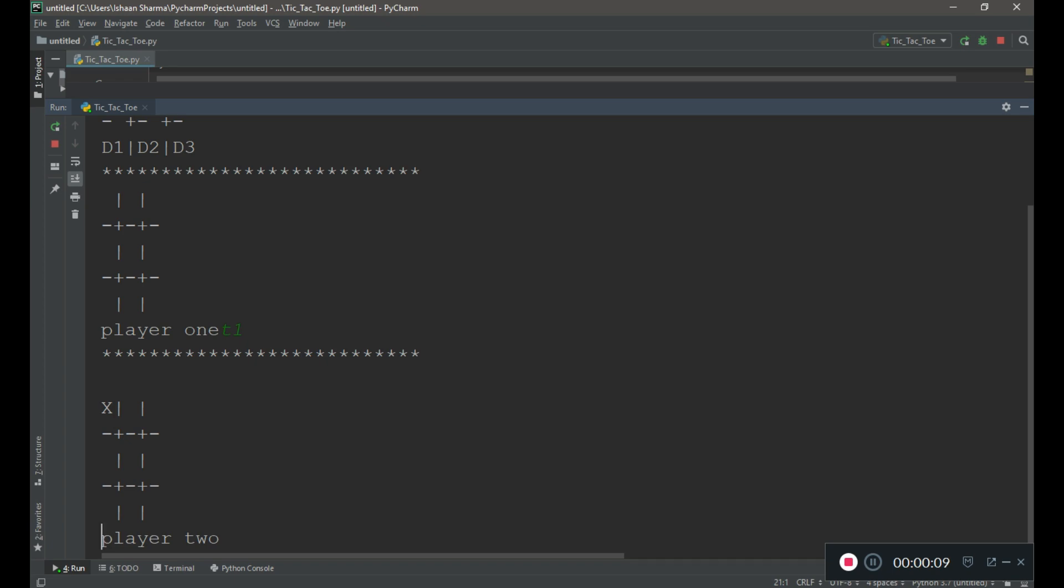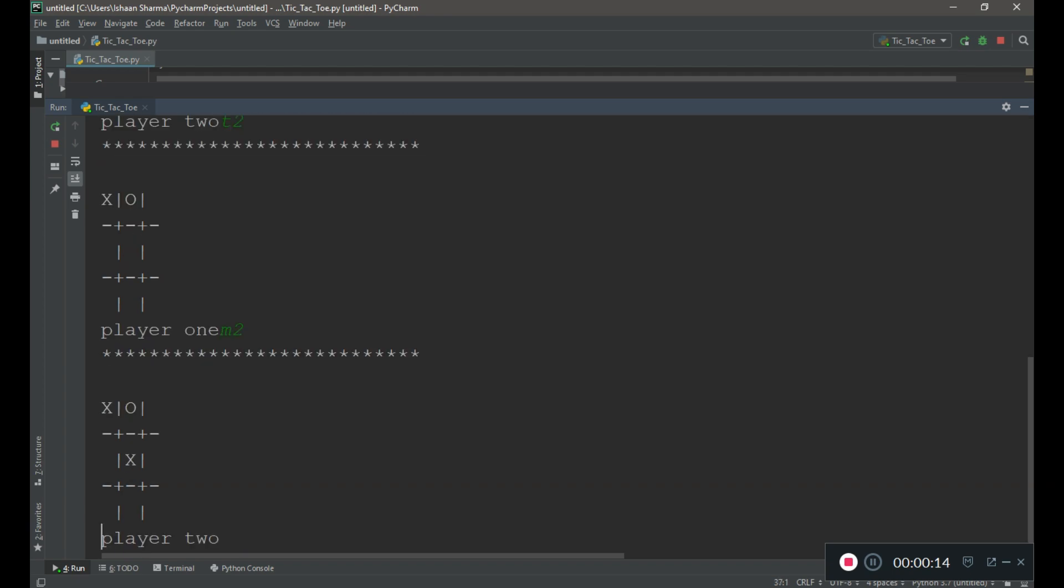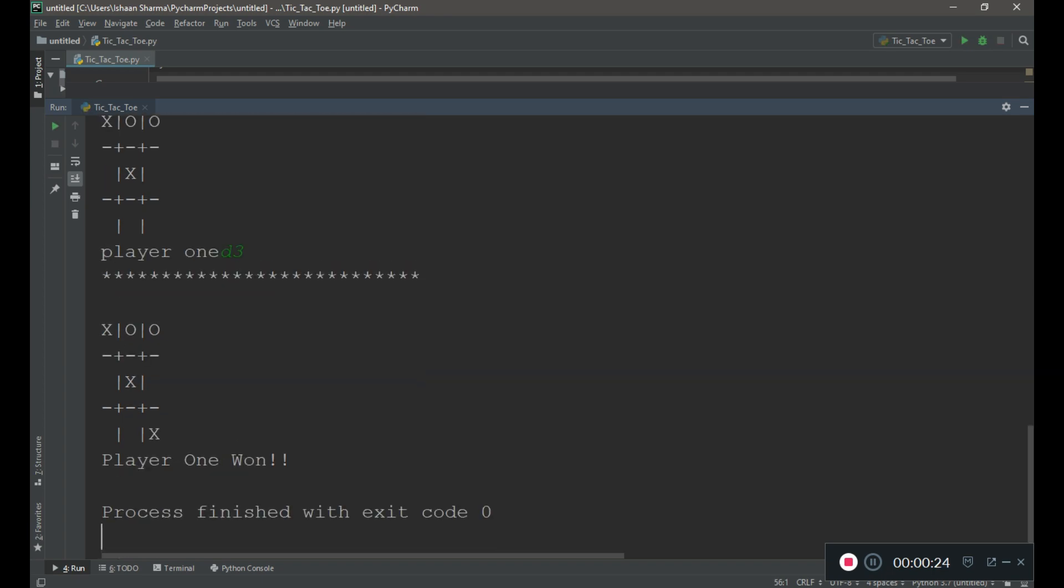Now I will type t2 and you can see 0 appears on t2 position. You can see that X has formed a diagonal and player 1 wins and the game ends.